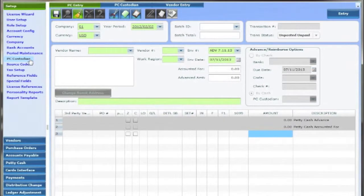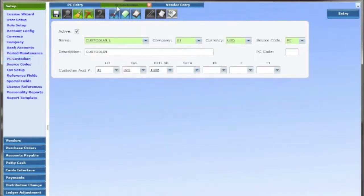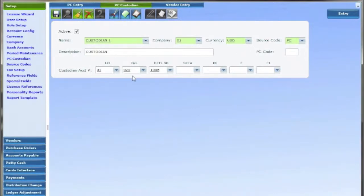Go to set up PC custodian. Give the custodian a name and associated company, currency, and source code. An account should be created for the custodian under chart of accounts entry. See the chart of accounts entry video for this step.